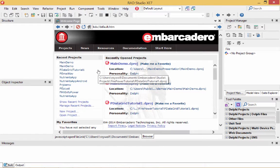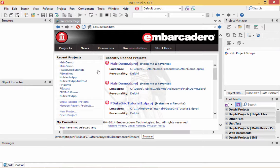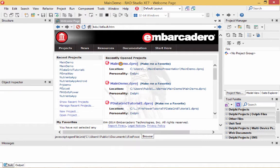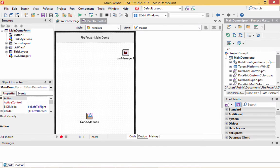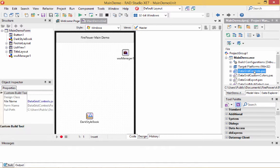We're back in the IDE now. The first thing I want to show you is our main demo, which is included with Firepower. It shows all the controls in action and a lot of how-tos — how to put controls in the grid, how to customize columns to use controls appropriate for your data. Let's go ahead and open up the data grid controls demo.